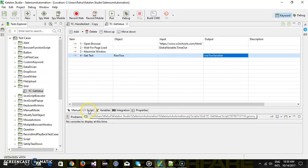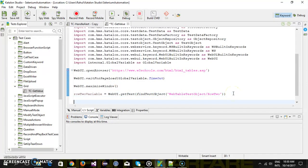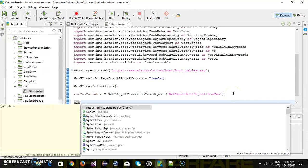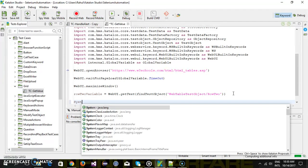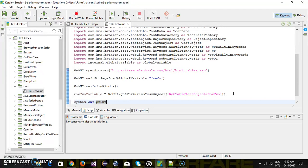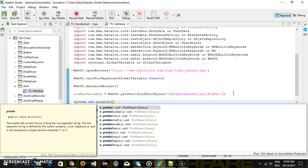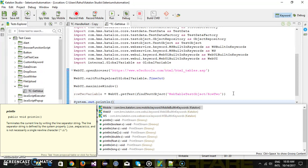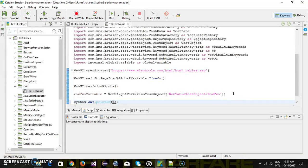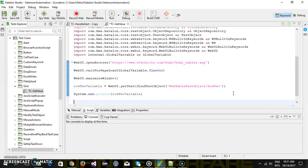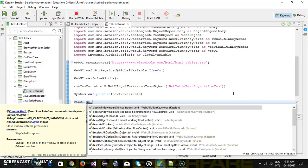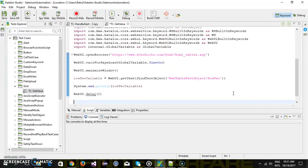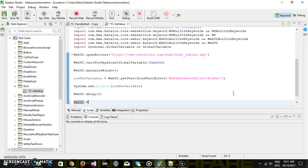Then I am going to switch to the script mode so that I can display the value. So here I will use a function called sysout that is system dot out dot println and our variable which is row 2 variable and I will just introduce a delay so web ui dot delay for 2 seconds and then close the browser so web ui dot close browser.